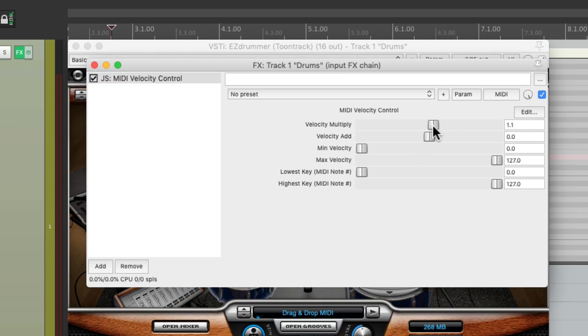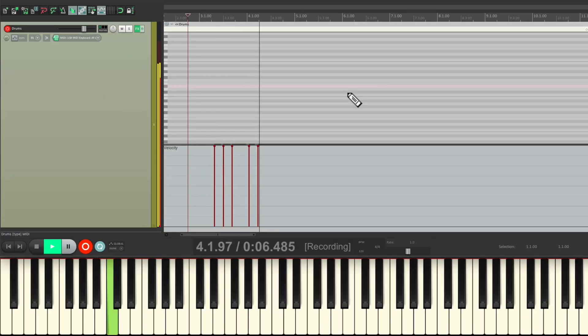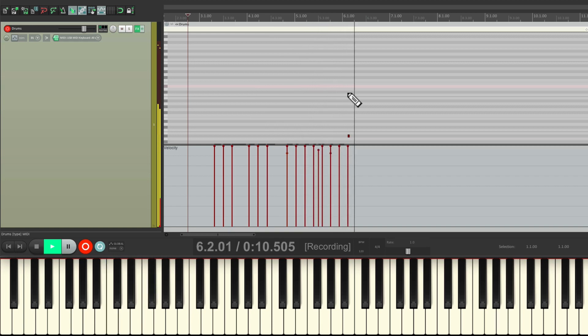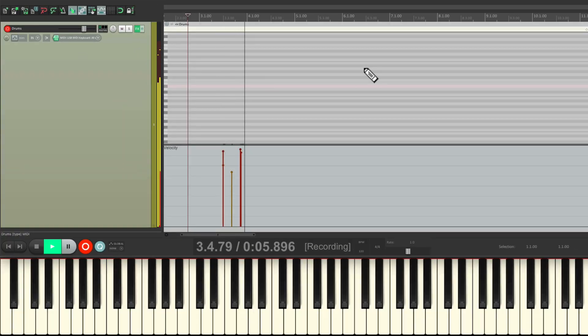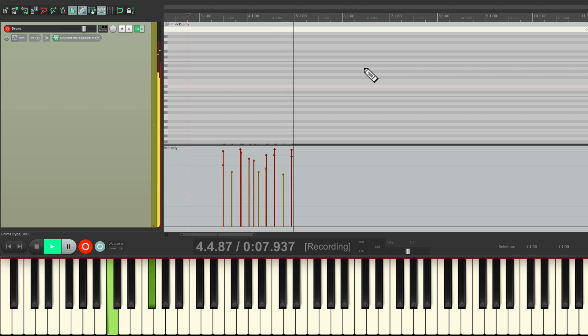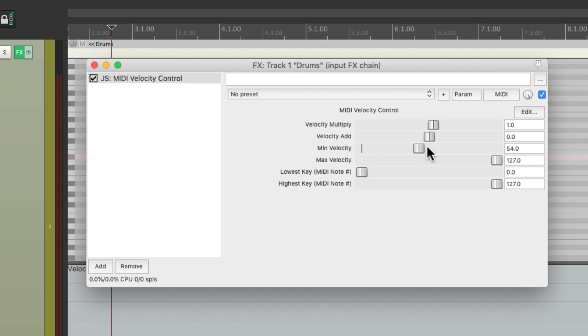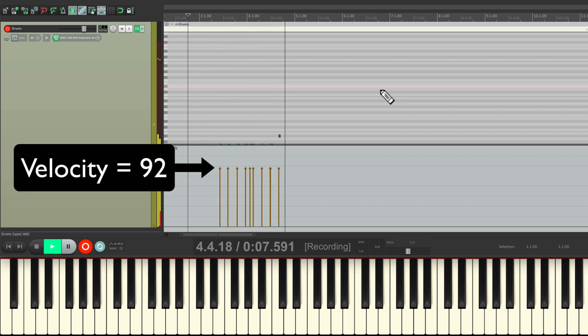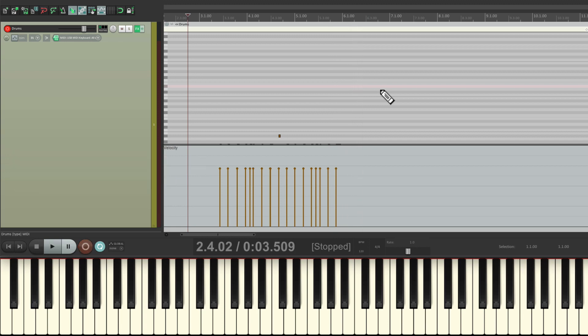Now it's going to record with the velocities scaled on the way in. Bring this up a bit, which is a bit harder than normal. But we can also adjust the minimum and maximum velocity to make our drums more even. For example, let's say I wanted to keep it all the same. I could bring this up to 92 and bring this down to 92, and then we're only going to get that velocity when we record.